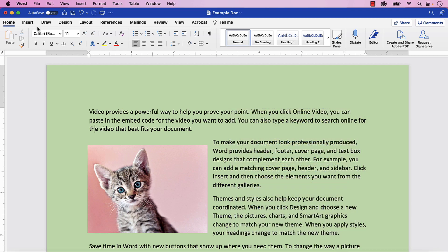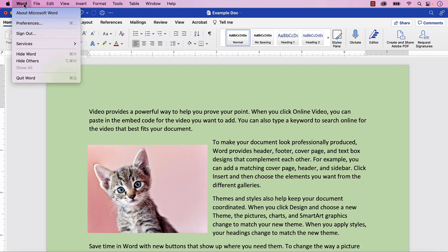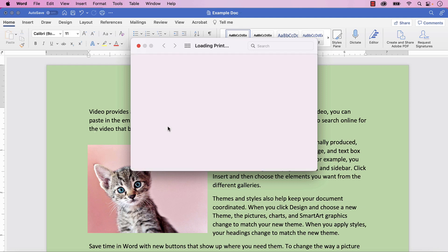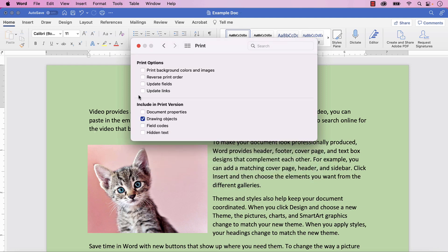To begin, select the Word menu at the top of the screen, followed by Preferences from the drop-down menu. When the Word Preferences dialog box appears, select the Print button and then select Print Background Colors and Images. Alternatively, you can uncheck this option if you don't want the background colors to print.